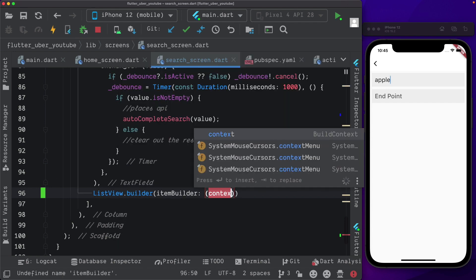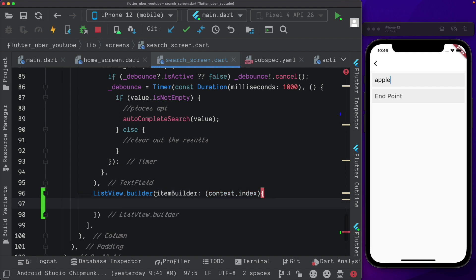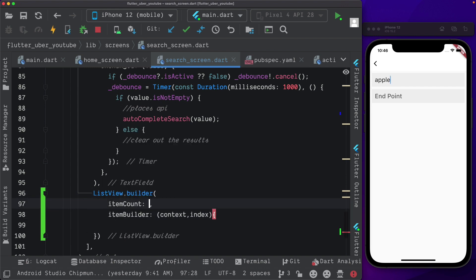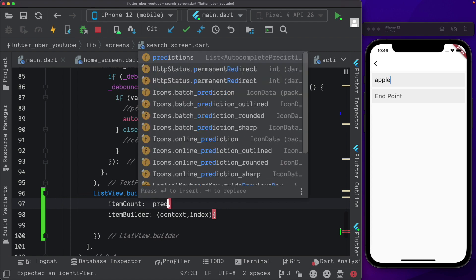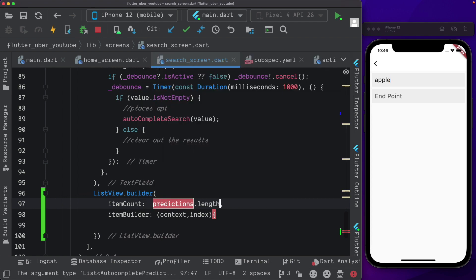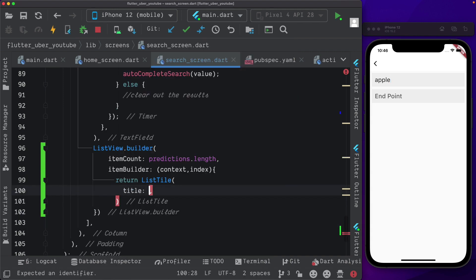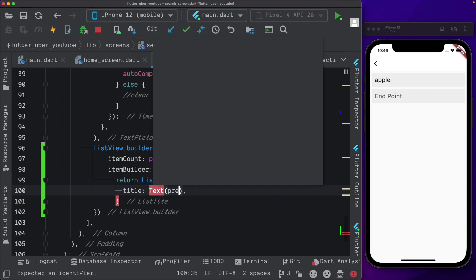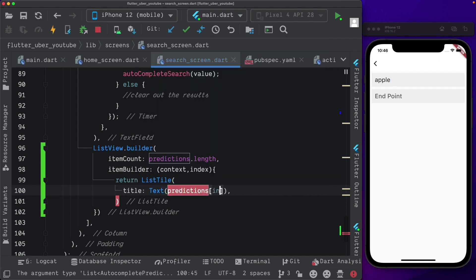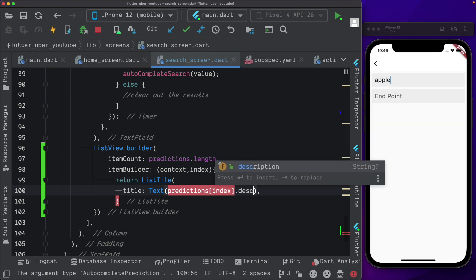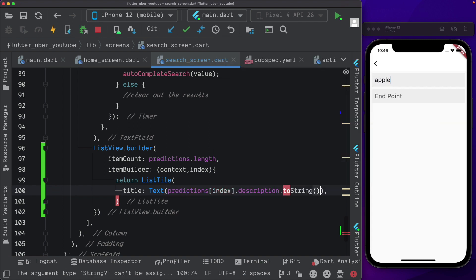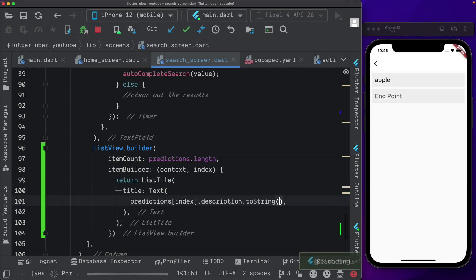The item builder takes the context and the index. Along with the item builder, we also need the item count. For the item count, we'll pass in predictions dot length. And here in the item builder, we can return a list tile. Within the list tile, we'll pass in a title — text — access the predictions at the particular index. And to get the name, we select description and pass in toString to convert it to a string. Let's save that out.